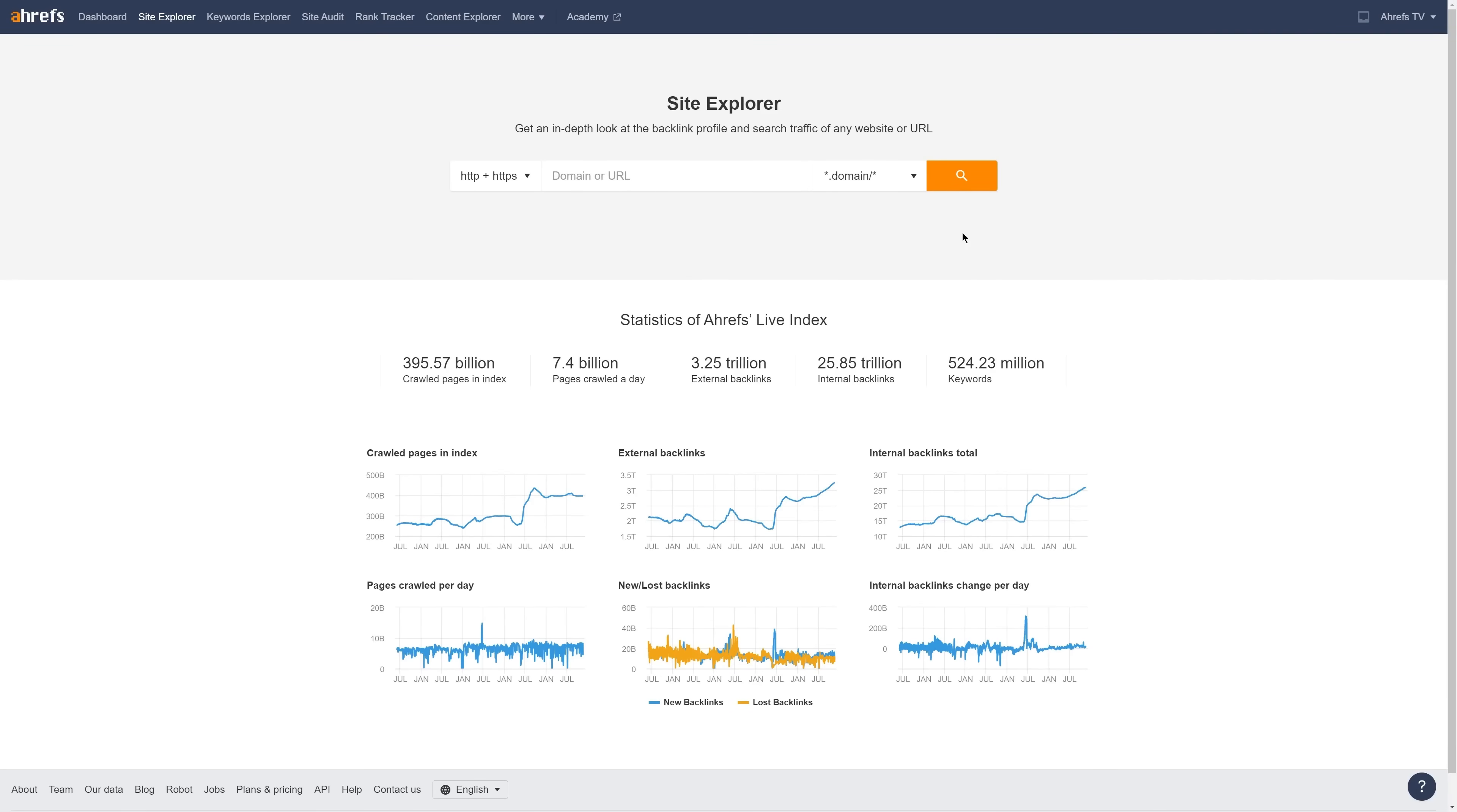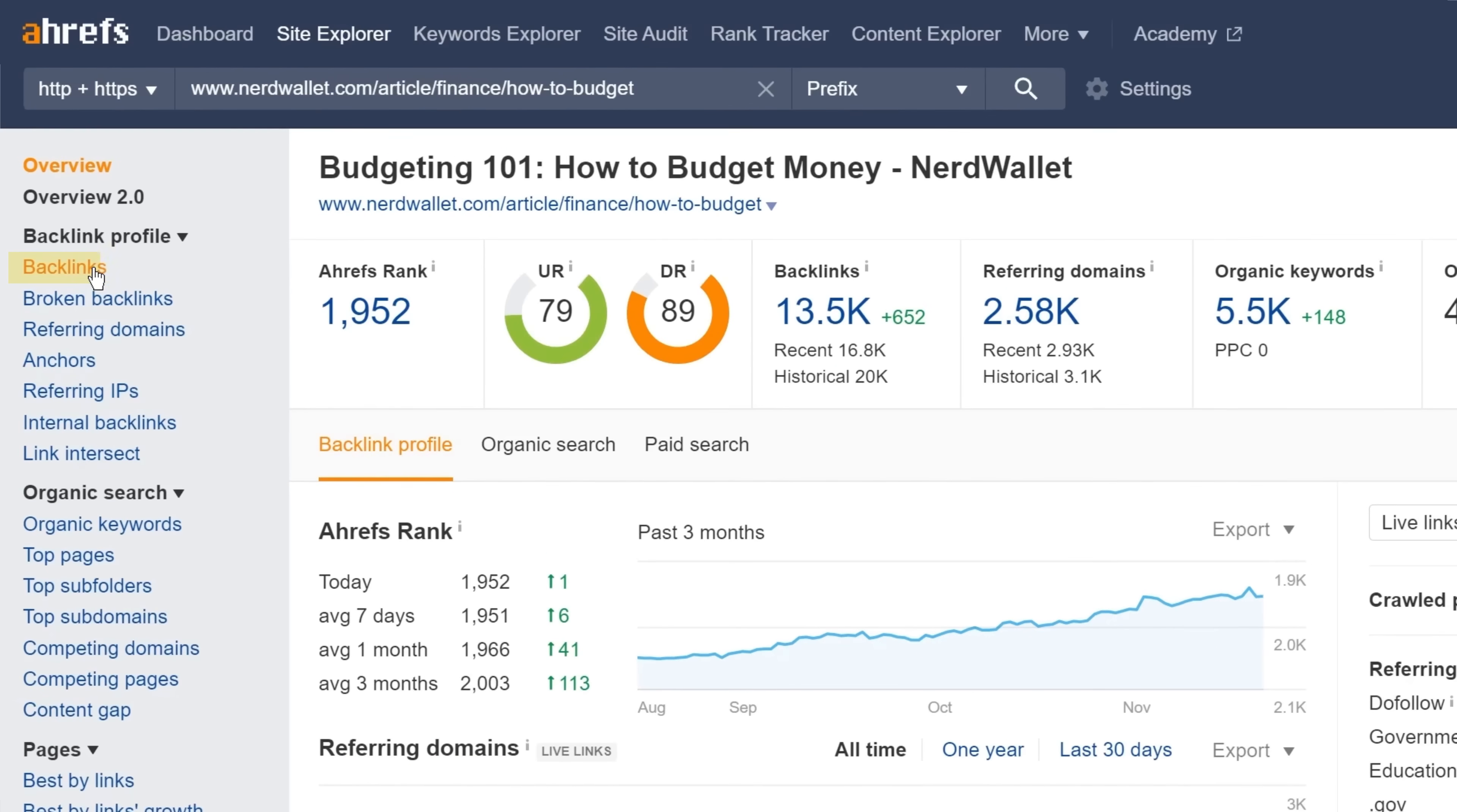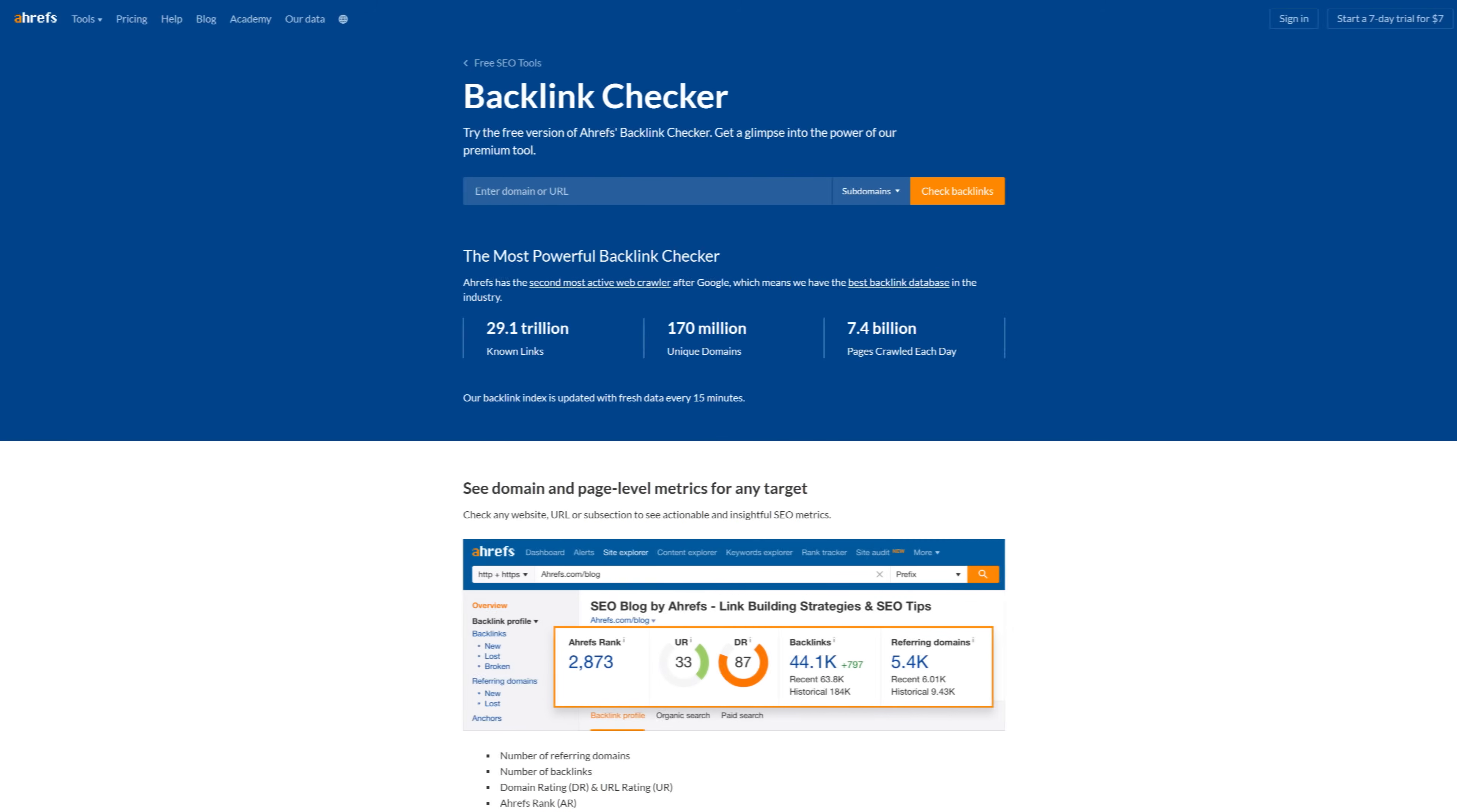To see the backlinks to a page, just paste it into Site Explorer and run the search. Then, go to the backlinks report. And right away, you'll see all of the backlinks that point to your target along with SEO metrics for the linking pages. Now, if you don't have an Ahrefs account, you can use our free backlink checking tool to see the top 100 backlinks to a target.